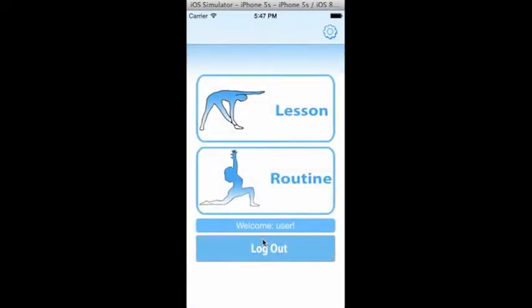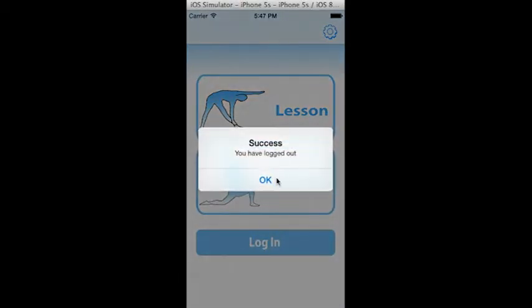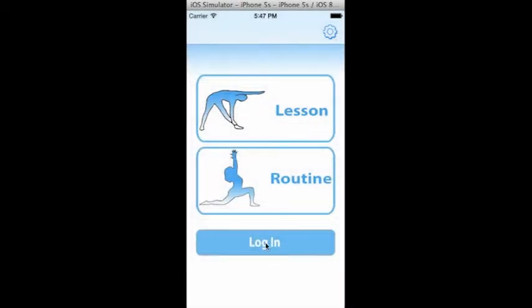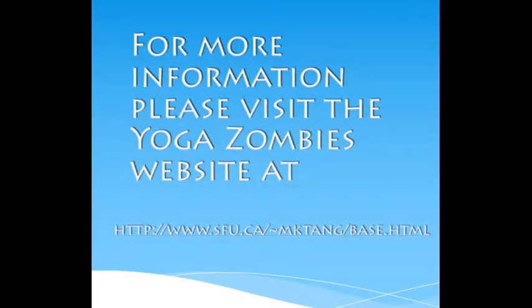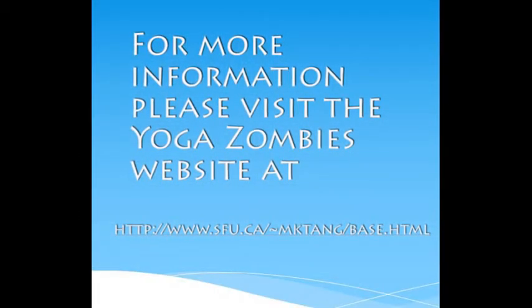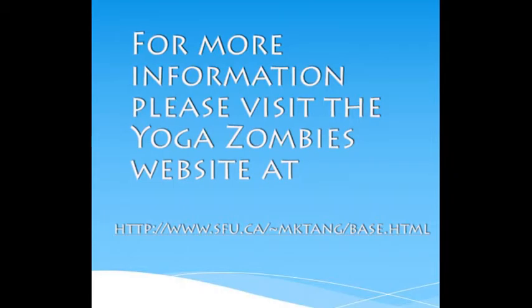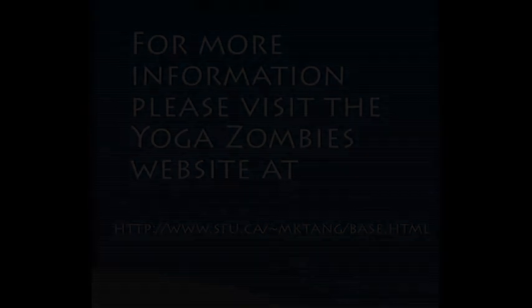Finally, if the user is finished with their current session, they may log out and close the application. This concludes this brief tutorial. For more information, please visit the Yoga Zombies website. Thank you.